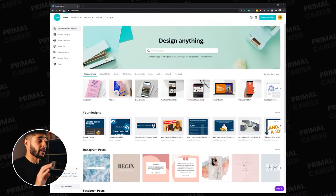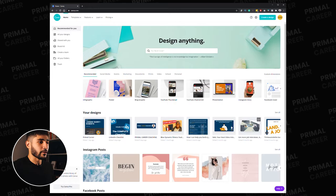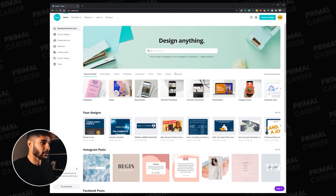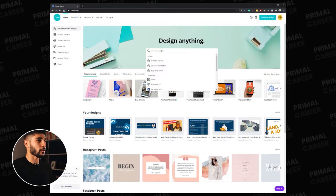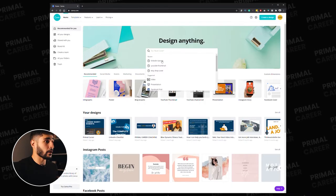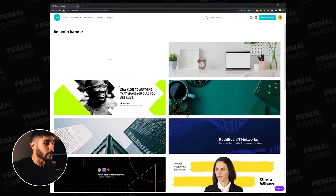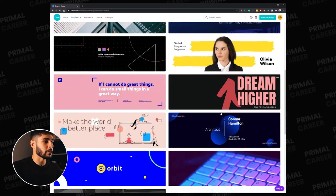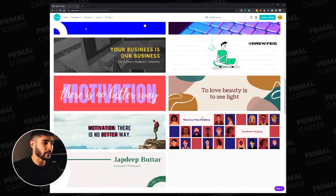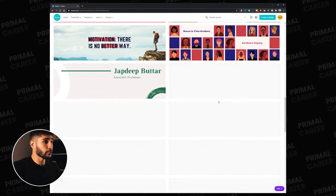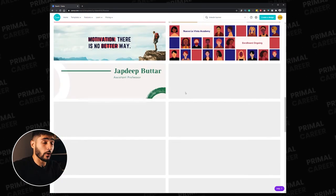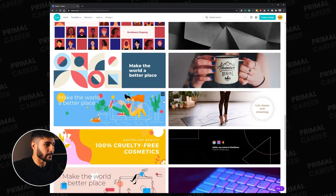I'm on Canva.com right now. In the search bar, you can search for the LinkedIn banner. You have hundreds of thousands of choices just to take and create your own LinkedIn banner.